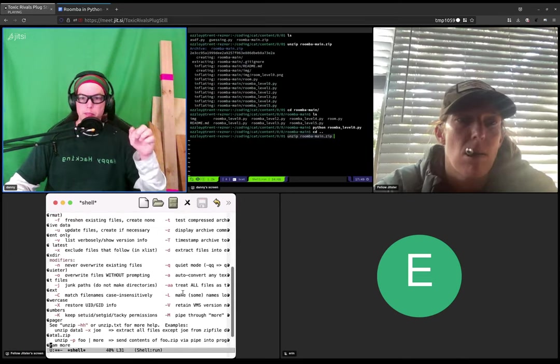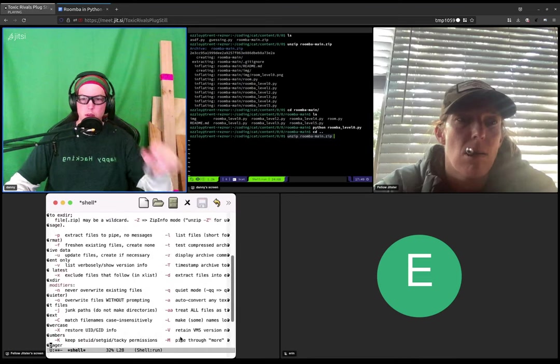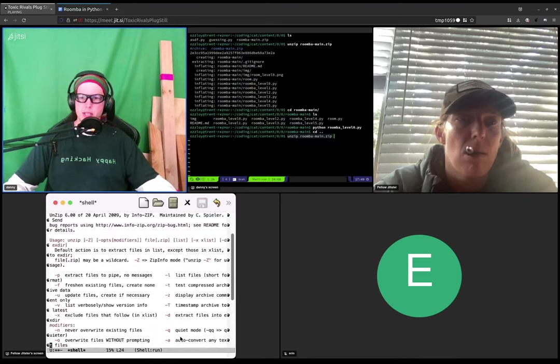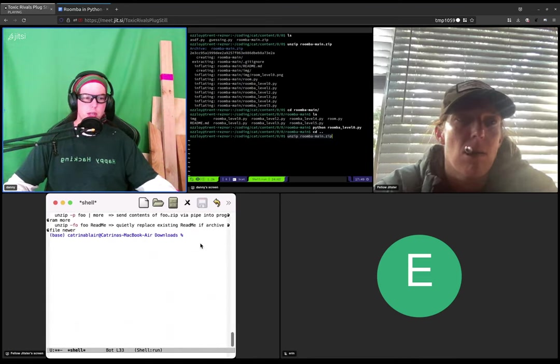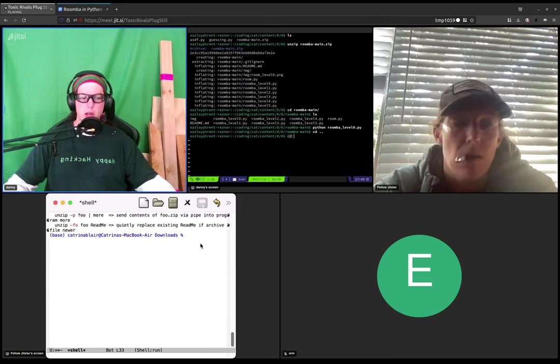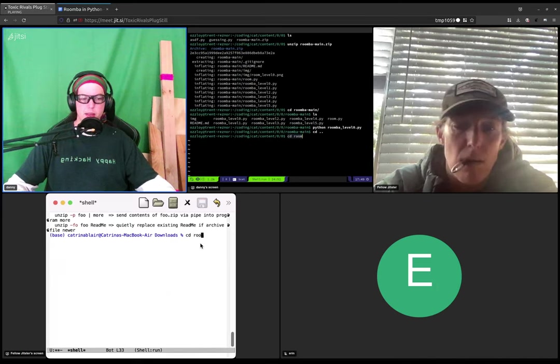Or sorry, you've already unzipped it. So my bad. So we should then be able to type CD, space, R-O-M-M, or sorry, R-O-O-M tab.